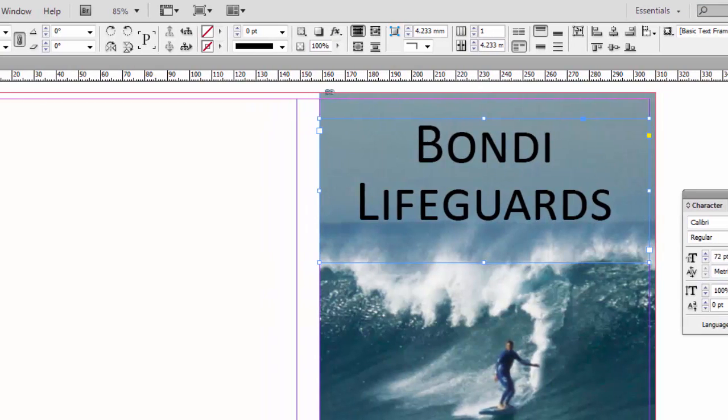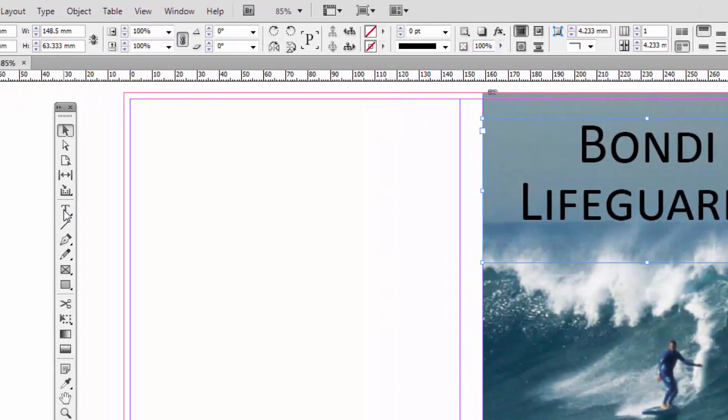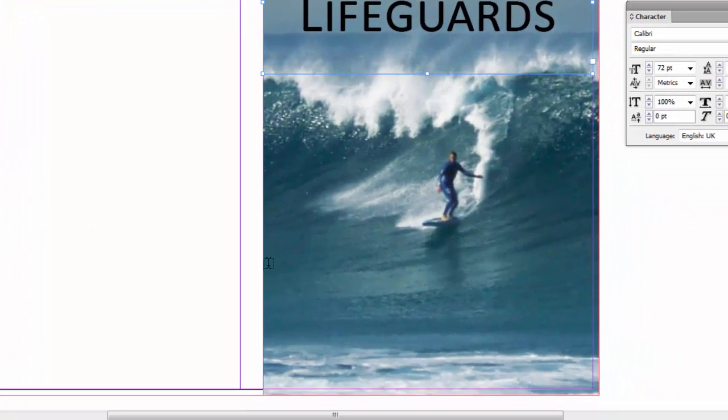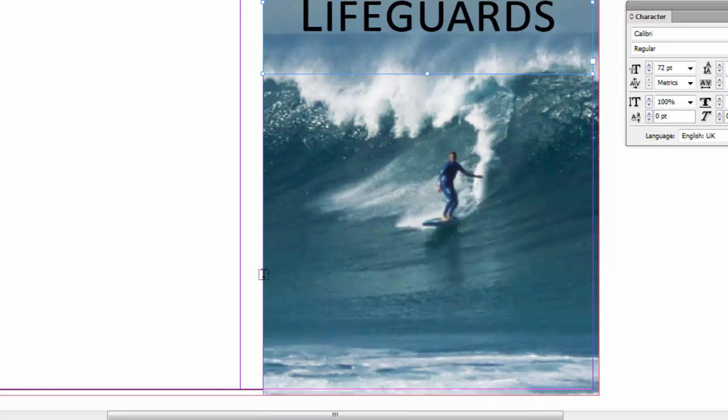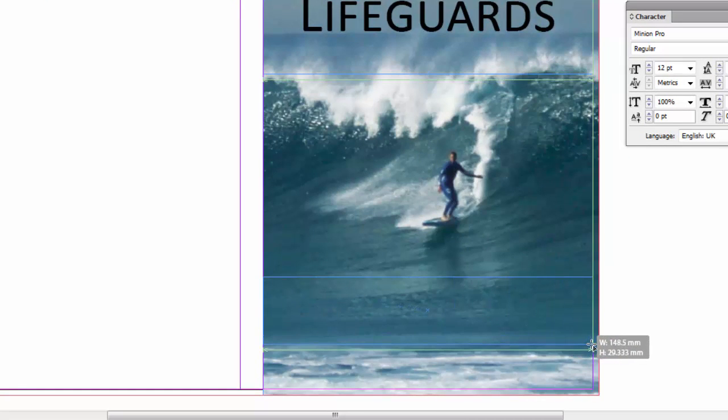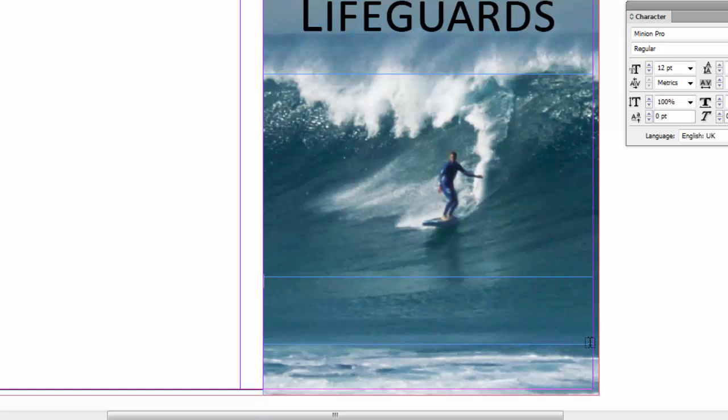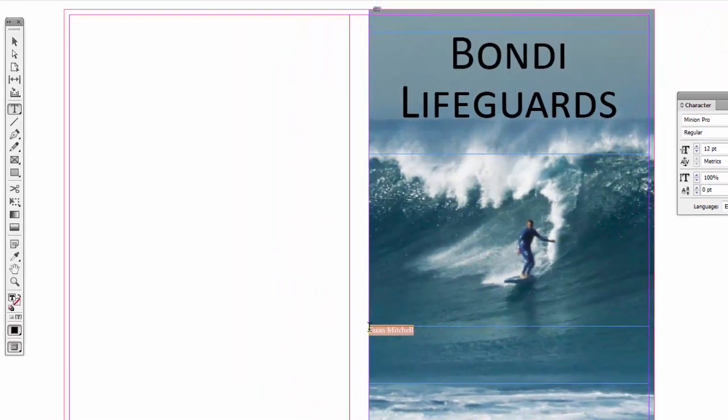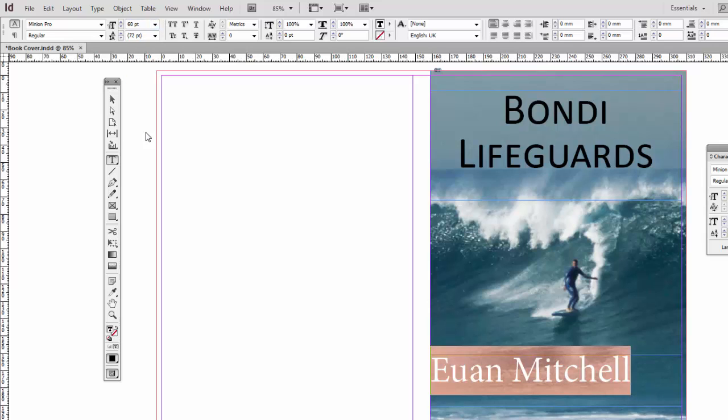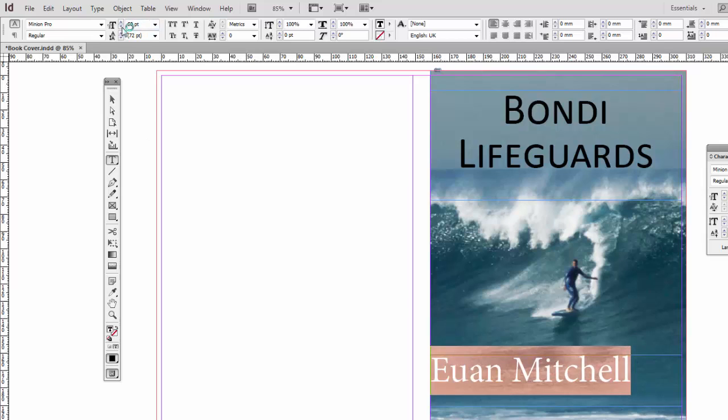I'm going to put the author name down the bottom. I'm going to click back on the type tool. And then like I did at the top, I'm going to click and drag all the way across the front cover, not to the edge of the bleed, just to the edge of the page. And then I'm going to type in an author name. Let's say it's my name, just for the hell of it. And highlight it. Click and drag the highlight. Make this a bit bigger. I'm going up to the top left here. Let's make it 60 point. You can use more fine controls here.